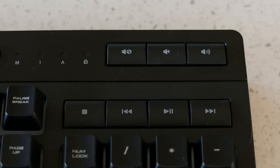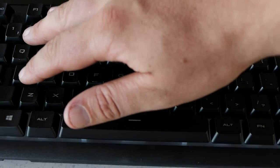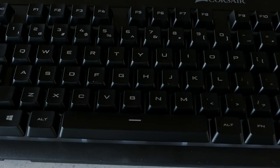Some extra features to list: a full set of media controls on the right hand side, eight key rollover, and a thousand Hertz polling rate.